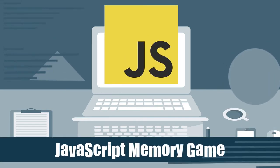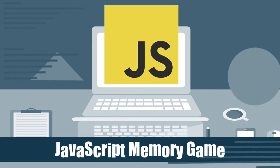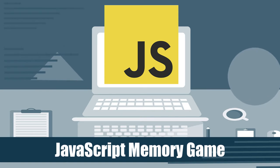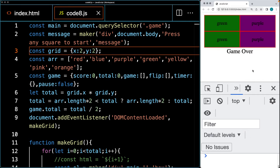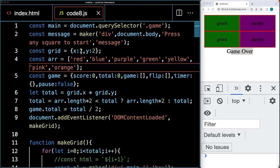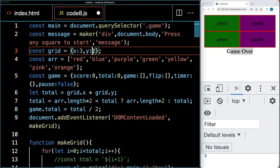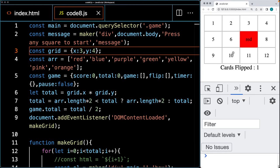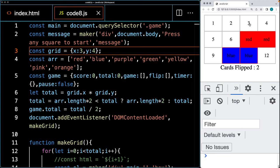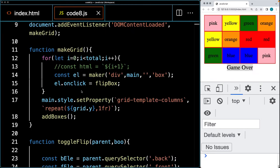We're going to be creating a memory game from scratch using JavaScript. This is going to be a dynamic memory game where we can update the grid size. The objective is to select a couple of squares and try to find a match. If you do find a match, you can continue until you've turned over all of the game squares. The gameplay ends once all the matches are found.